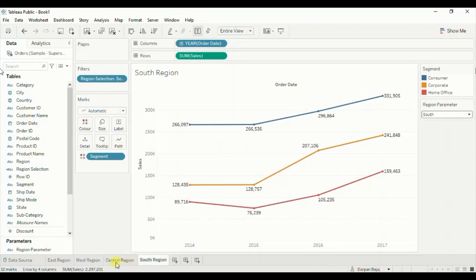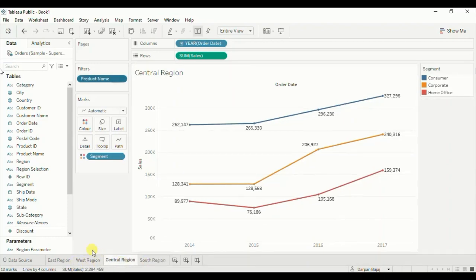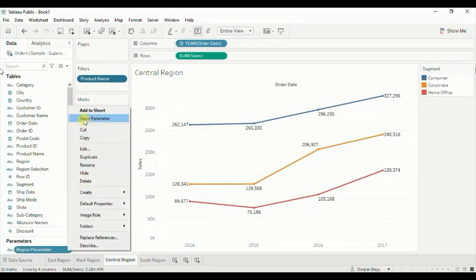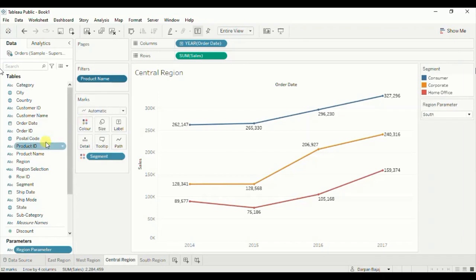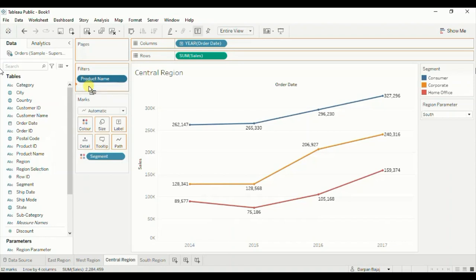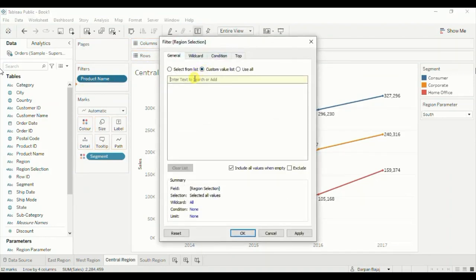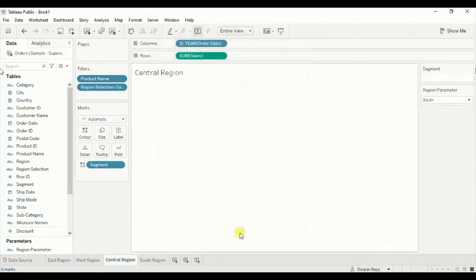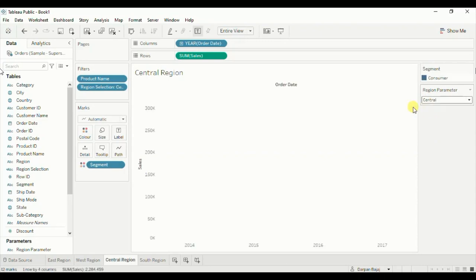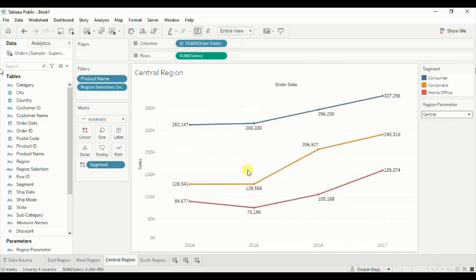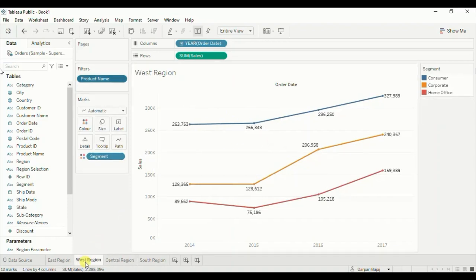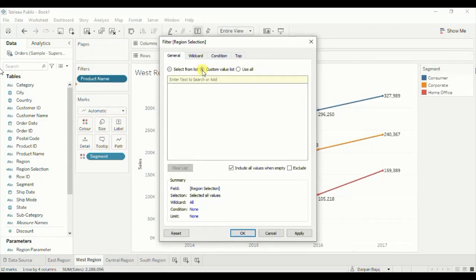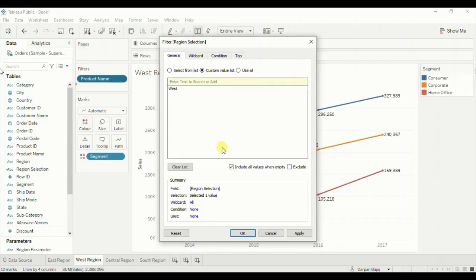We have to repeat this step for the remaining three sheets. Let's go to the central region sheet, show the parameter, drag the region selection calculated field to filters, go to custom value list, type central, click on plus sign, and click OK. Now let's select central from the region parameter — the central region is now visible. Go to the west region sheet, drag the region selection calculated field to filters, go to custom value list, write down west, click on plus sign — make sure to give the correct spellings as given in the parameter — and click OK.